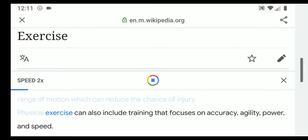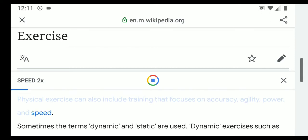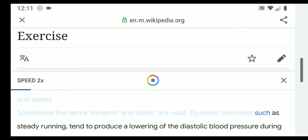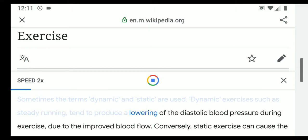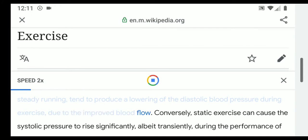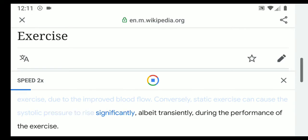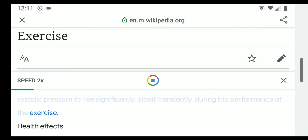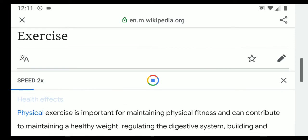Physical exercise can also include training that focuses on accuracy, agility, power, and speed. Sometimes the terms dynamic and static are used. Dynamic exercises such as steady running tend to produce a lowering of the diastolic blood pressure during exercise due to improved blood flow. Conversely, static exercise can cause the systolic pressure to rise significantly, albeit transiently, during the performance of the exercise.